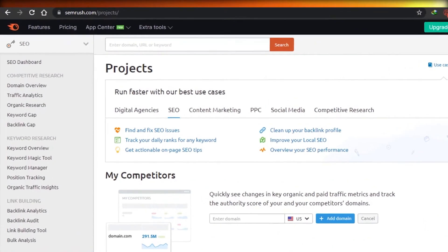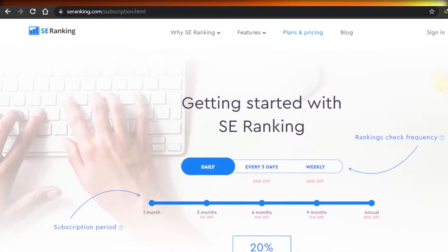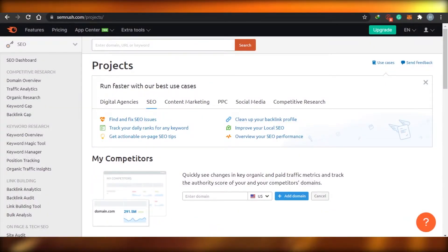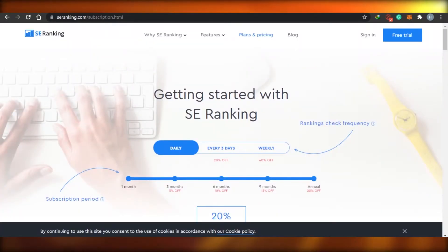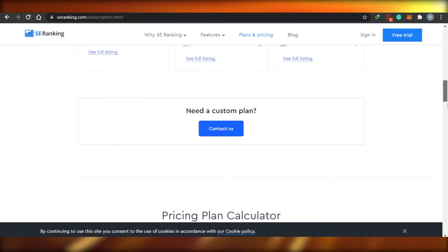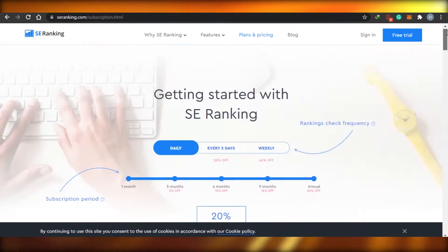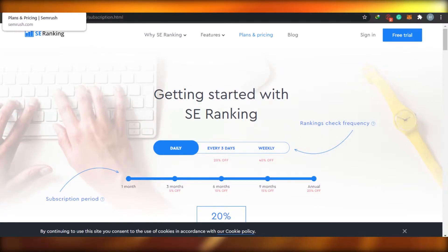Starting with the opening argument: both of these research tools are amazing to use and the sign-up process for both of them is free — well, they give you a free trial without any credit card, so you don't have to pay anything. Both of these websites offer a lot of cool features that will help you improve your SEO, including backlinks, domain overviews, and other features we'll be discussing. Let's jump to their pricing first.